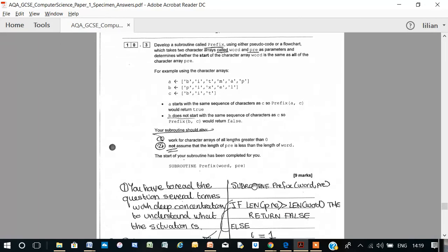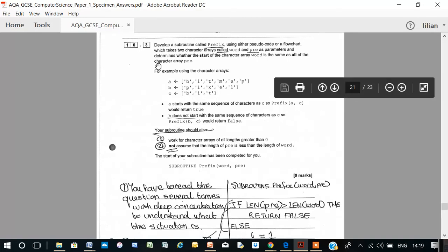So here we go, subroutine prefix. It takes word and pre as parameters and determines whether the start of the character word is the same as all of the character array pre. So what does that mean here?